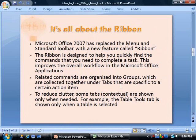Coming back to the ribbon — Office 2007 has replaced the menu and the standard toolbar with the ribbon, which is designed to help you quickly find the commands you need to complete a task. All related commands are organized into groups, collected together under tabs specific to a certain action. To reduce clutter, some tabs, also known as contextual tabs, are shown only when needed. For example, if you're working on a table, you'll get a Tools tab only when your table is selected.